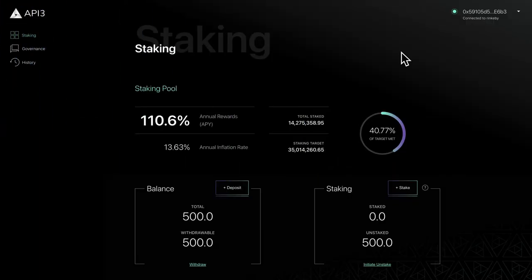In the previous video we covered how to deposit your tokens. In this video we'll take a look at how to stake your tokens.